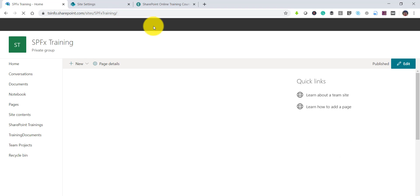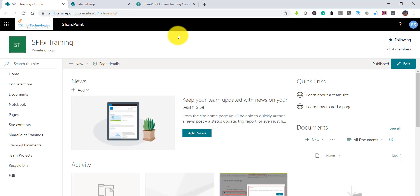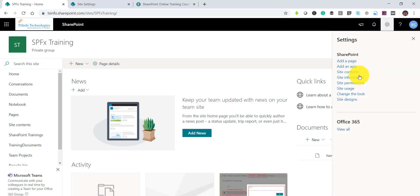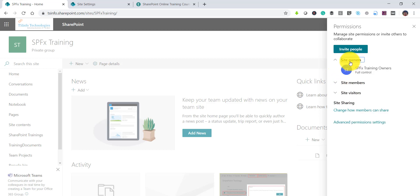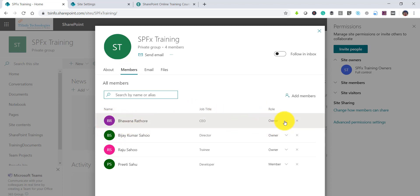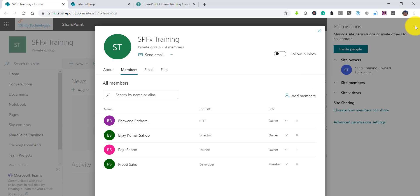Similarly, if you want to remove from a modern team site, the approach is to remove the user as a site owner. Click on the settings gear icon, then SharePoint Permissions, expand the Site Owners group, and you'll be able to see the site owners for that particular site. Click on the group name and go to the Members tab — you'll see users listed by role. If a user is a site owner, you can either change them to a member or remove them from the group entirely.